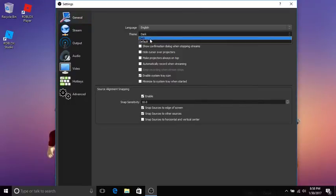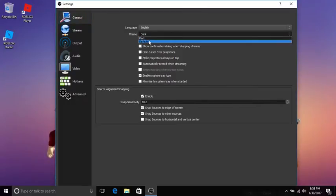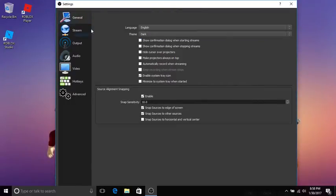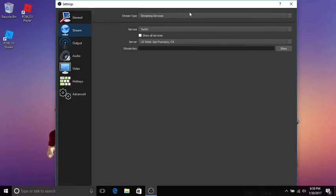I pick dark theme, you can change it but I leave it on dark. Next is stream - if you're going to stream then you would type in your stream code, but I'm not making a video on streaming, I'm making one on recording.